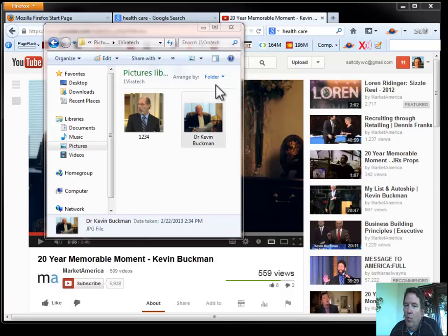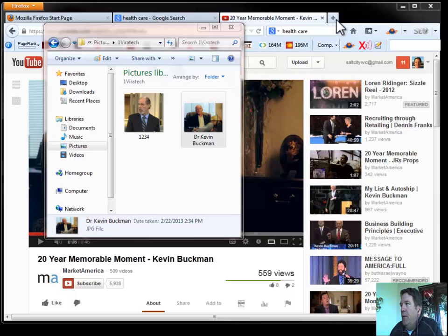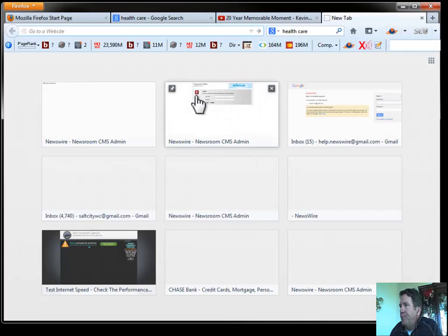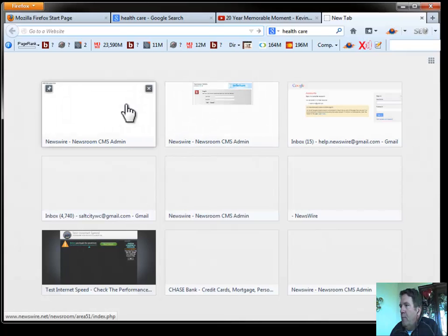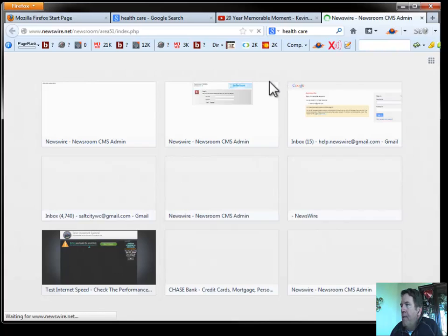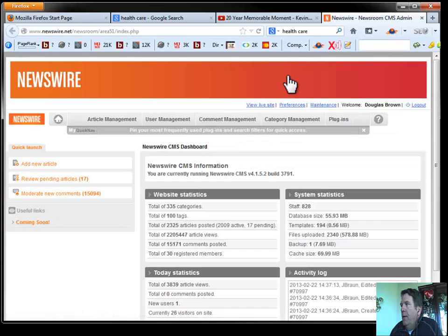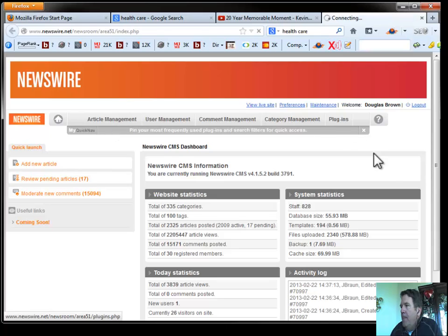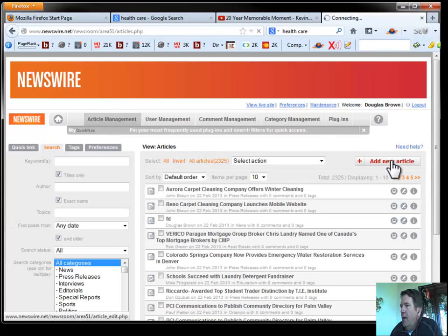Let's talk about real quickly how to put that on the page. So we're going to go to Newswire and we're going to go into our article management tab. We're going to add a new article.